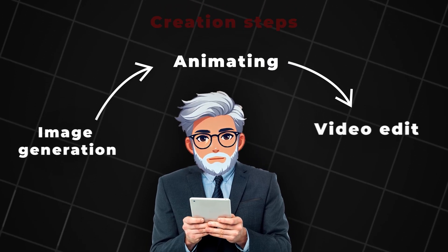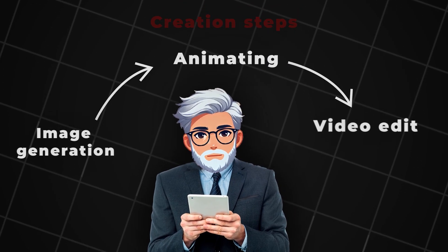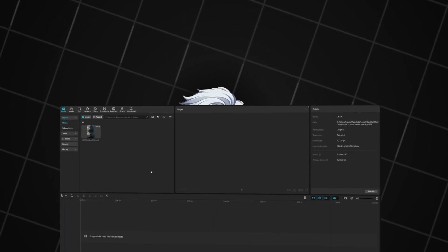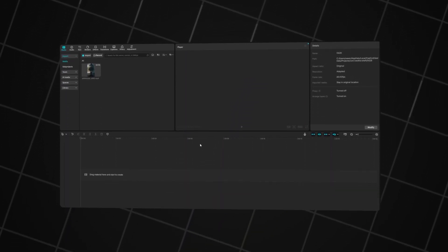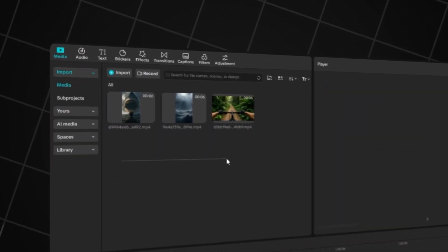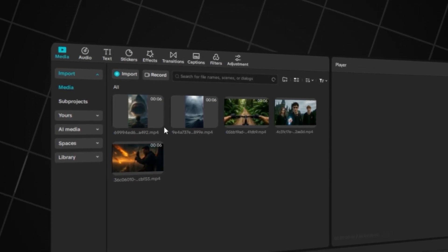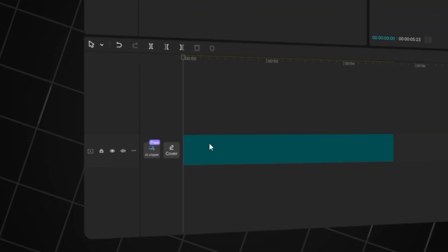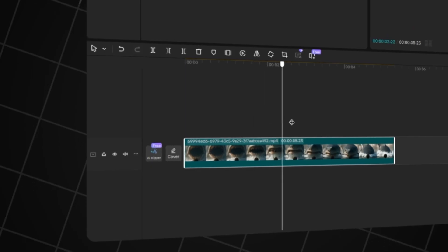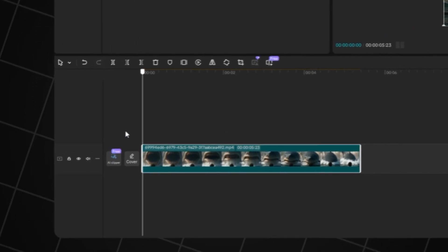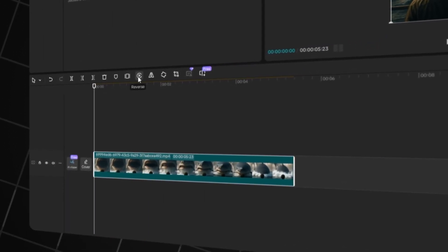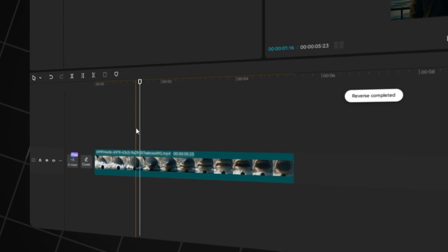Let's move on to step three — editing the video. This will be super simple since there's no complex story or too many clips. Open CapCut or any other editor you prefer, create a new project, and import all your materials — in our case, just the two animation clips and music. First, drag the video with the shark onto the timeline. We'll need to reverse the clip so the shark appears to jump out of the water. Tap Reverse and it's done.